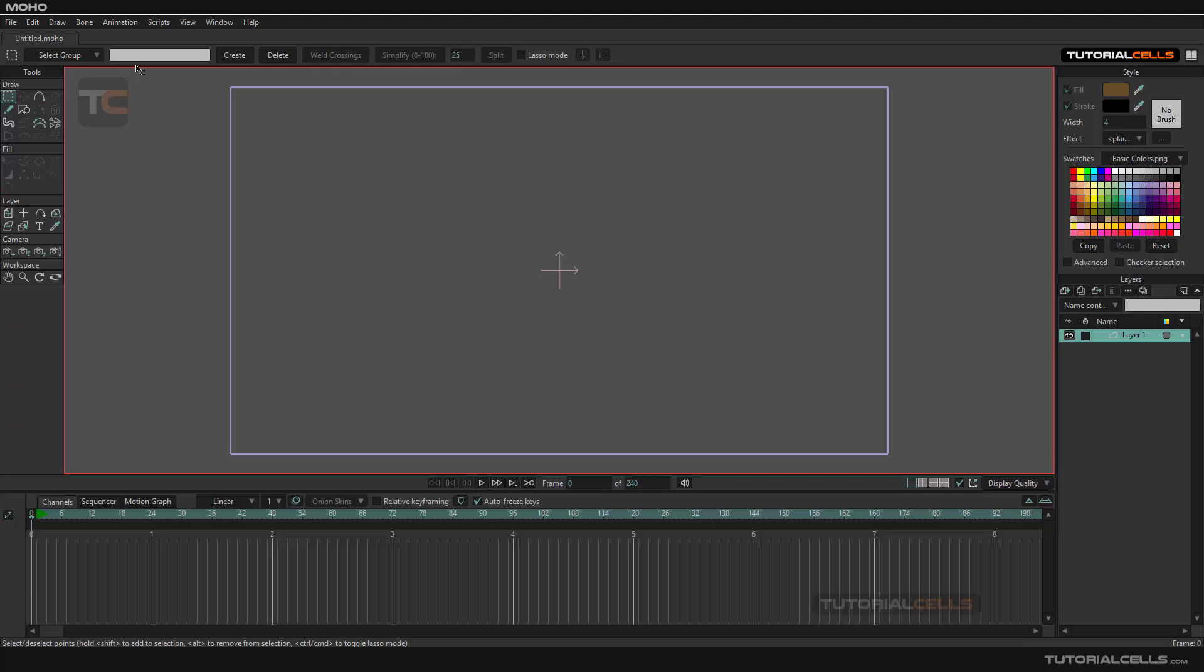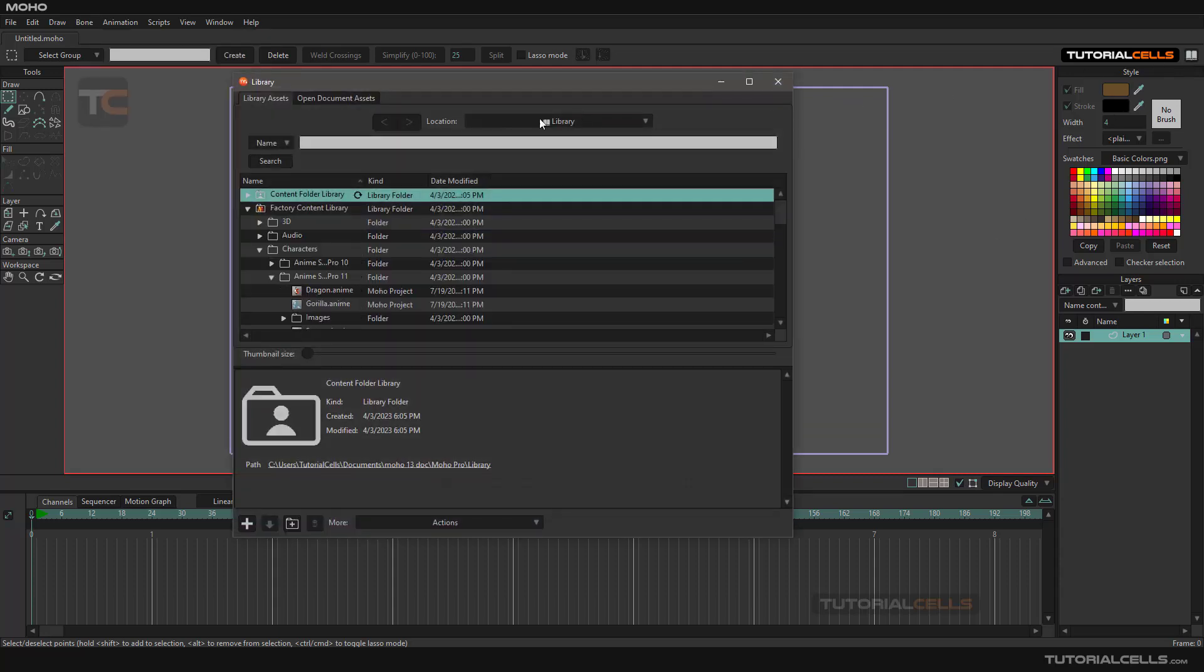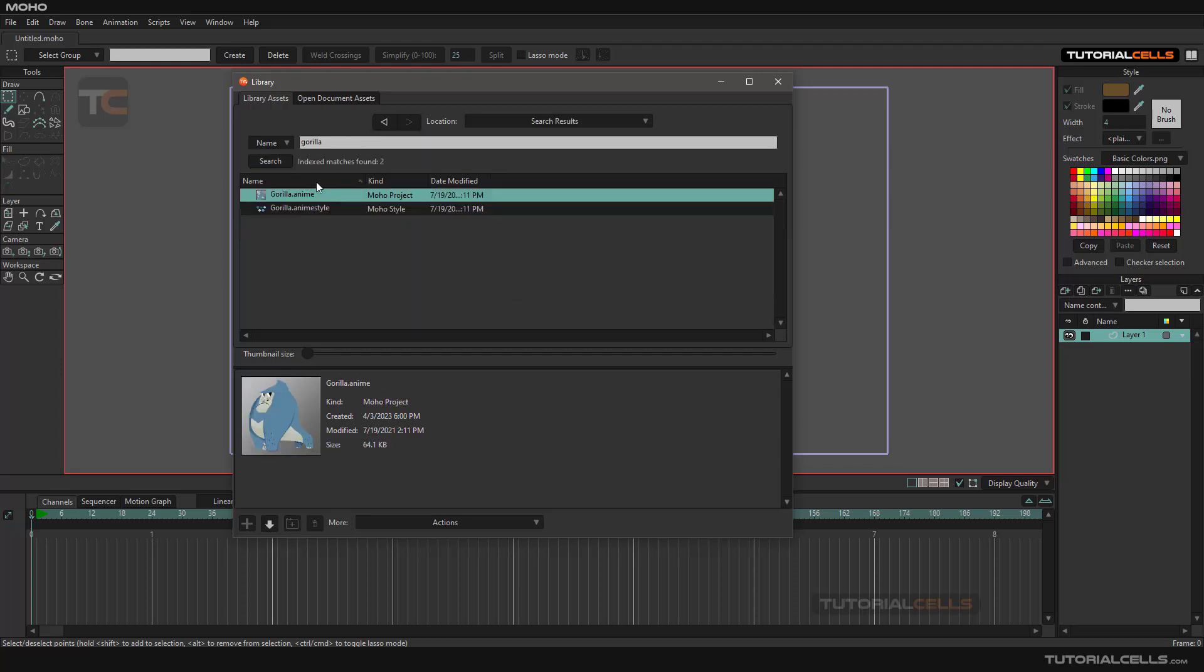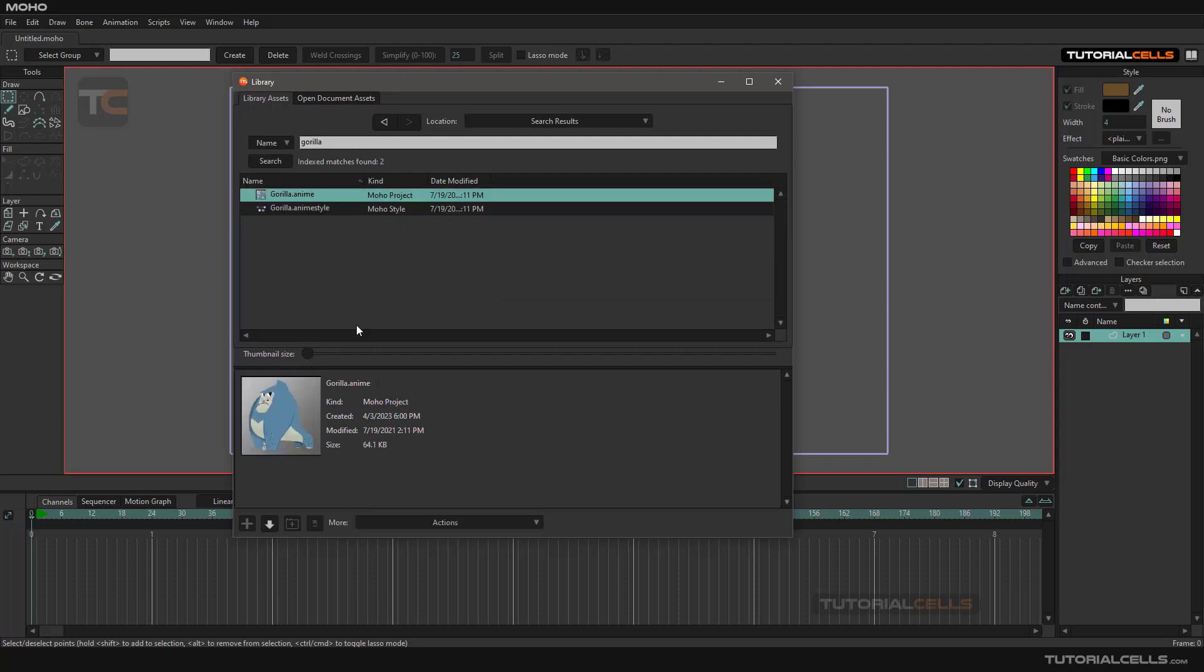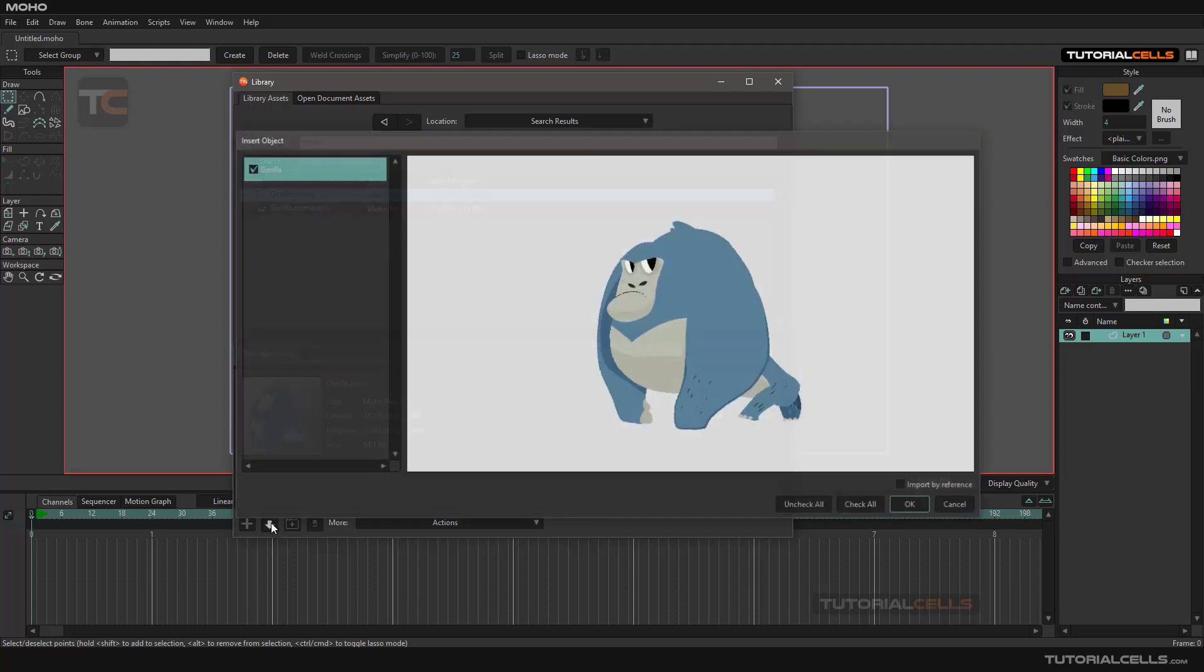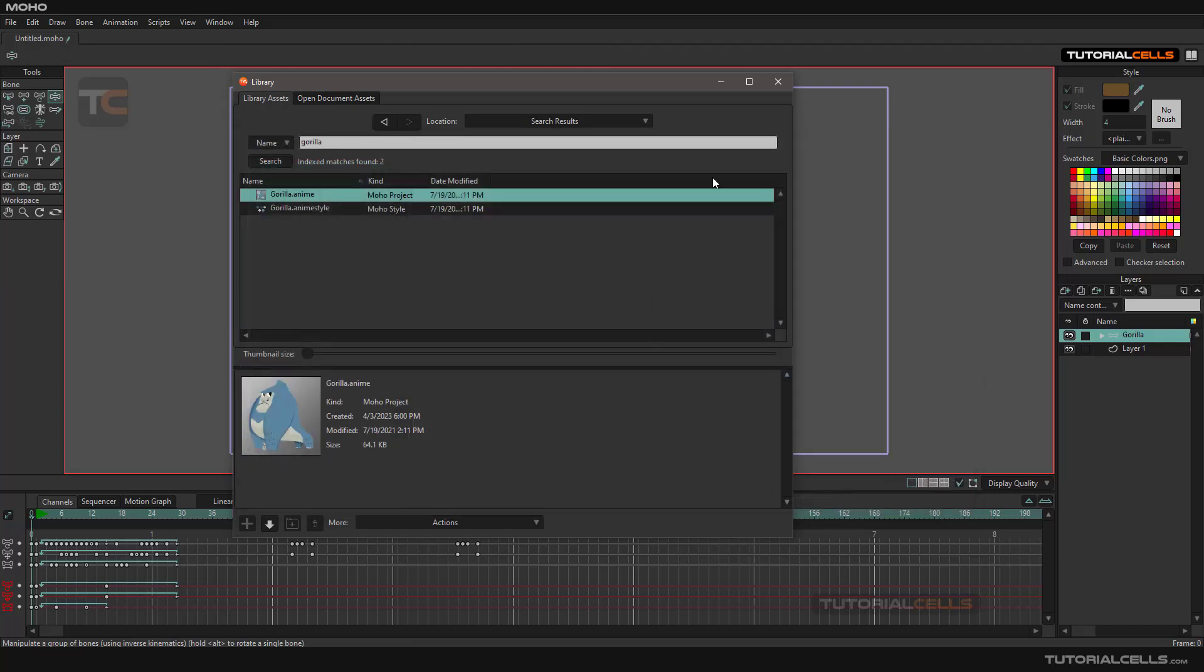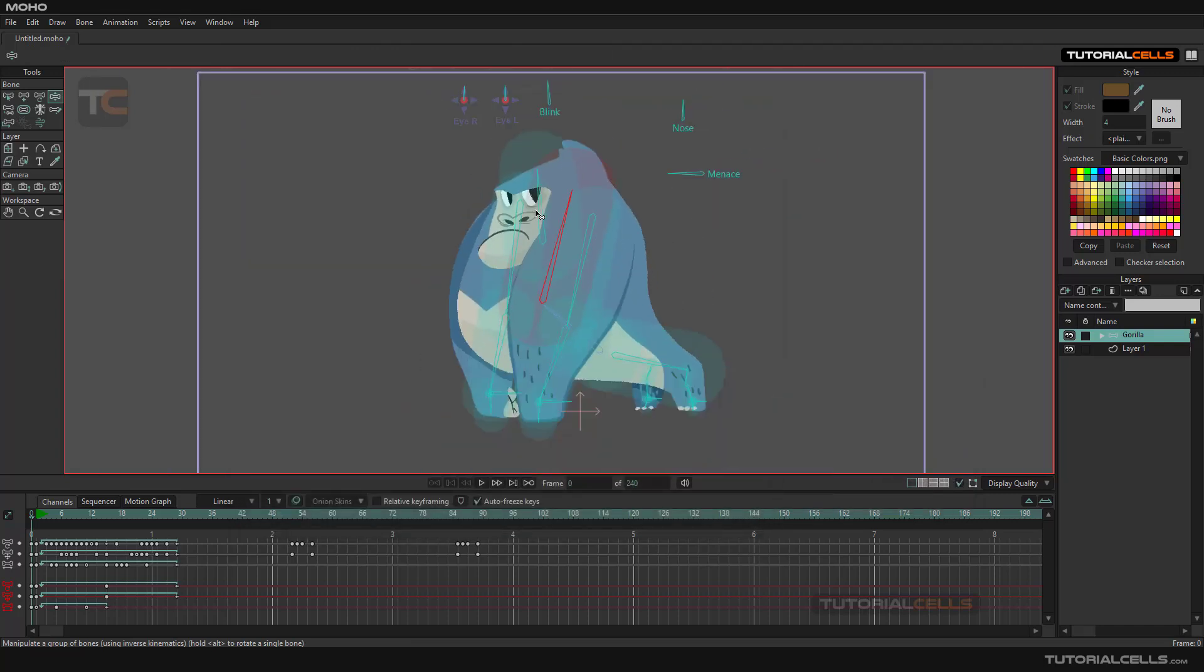In the bone menu, I want to explain 'hide shy bone' and 'hide control bone' features. For this demonstration, I'll bring in Mr. Gorilla. You can insert it in your scene, hit okay, and this is our Mr. Gorilla character.